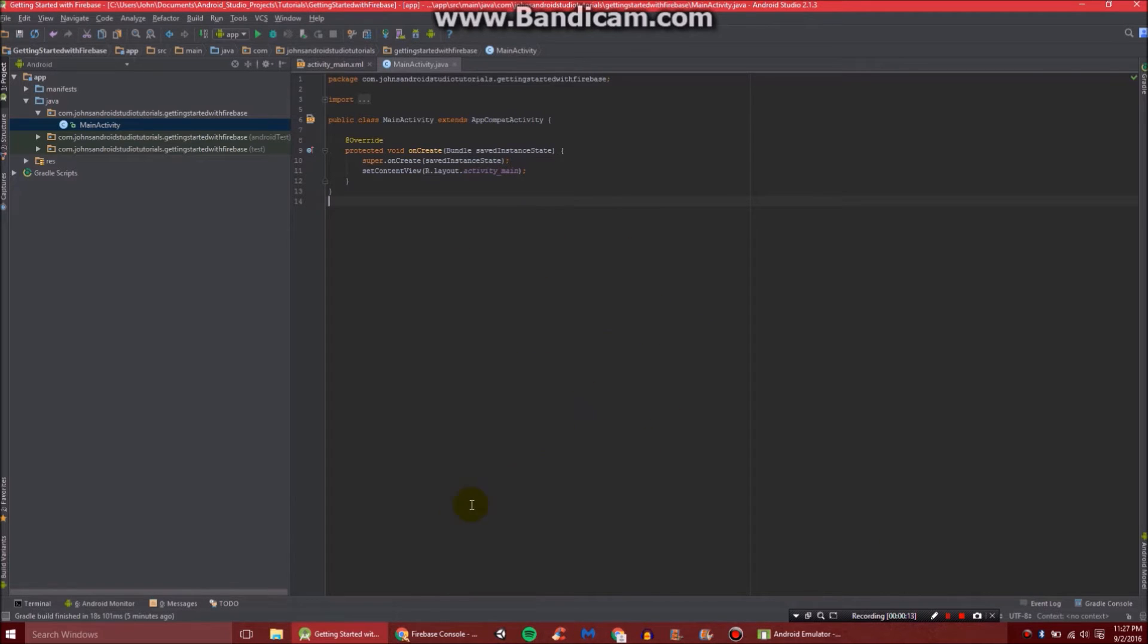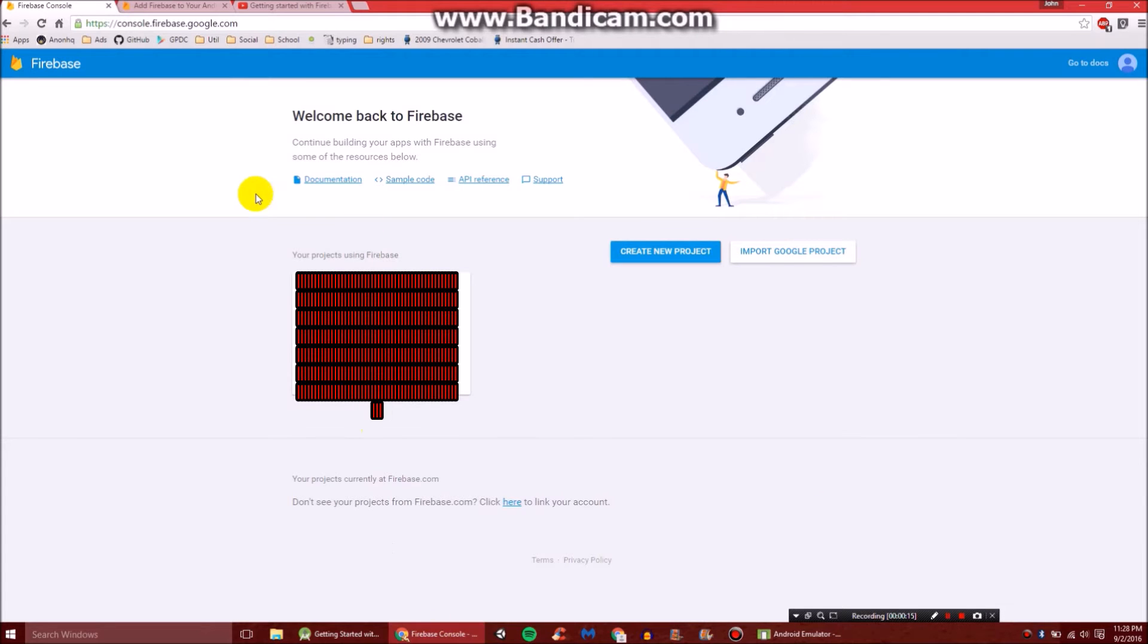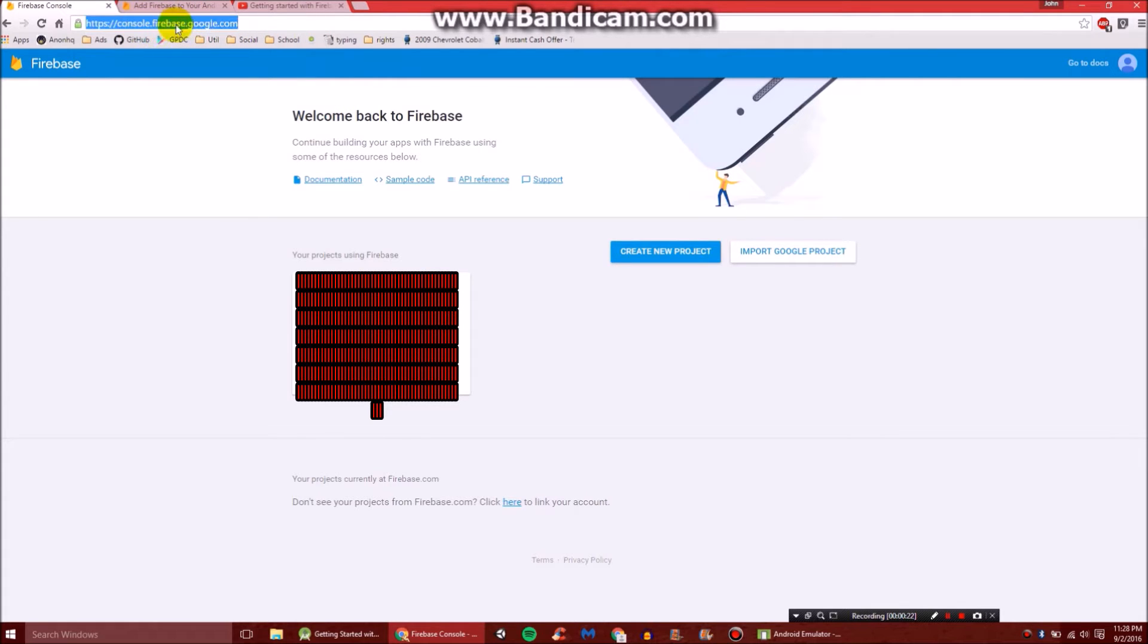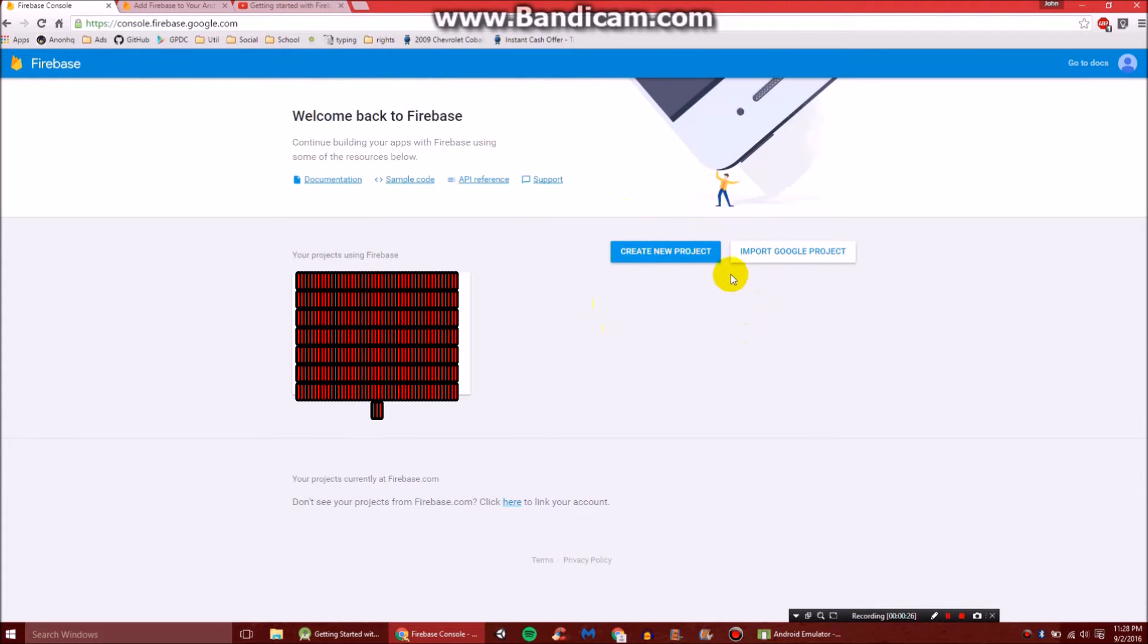Now what we're going to need to do is go to Chrome or your internet browser and go to Firebase.com and create an account. Get to your console.firebase.google.com and here you'll be prompted to create a new project.